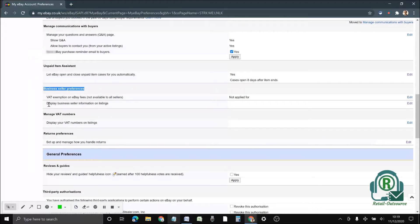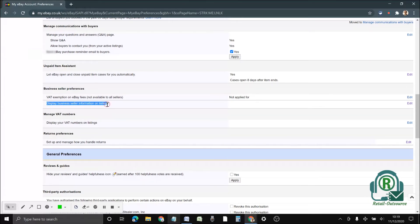Underneath that, you will be able to see display business seller information on listing, and there is an option to edit. Click on edit.